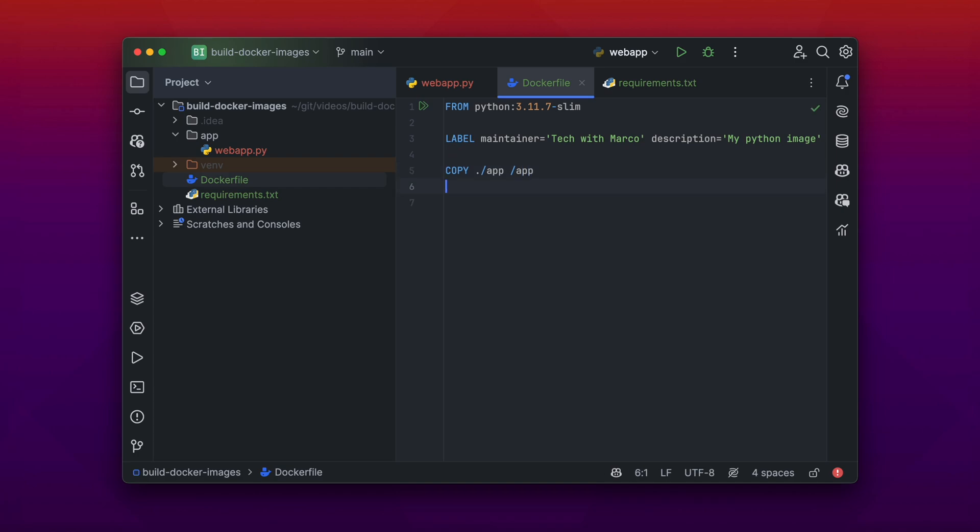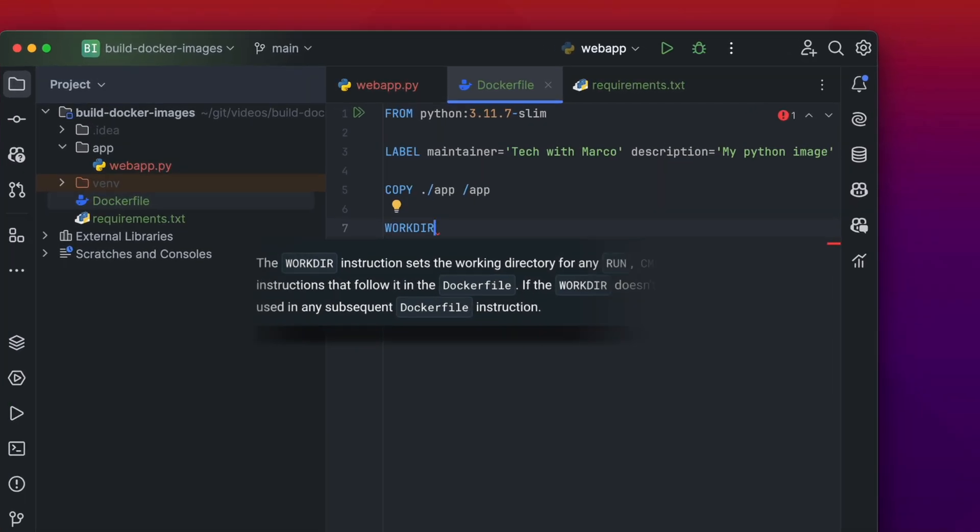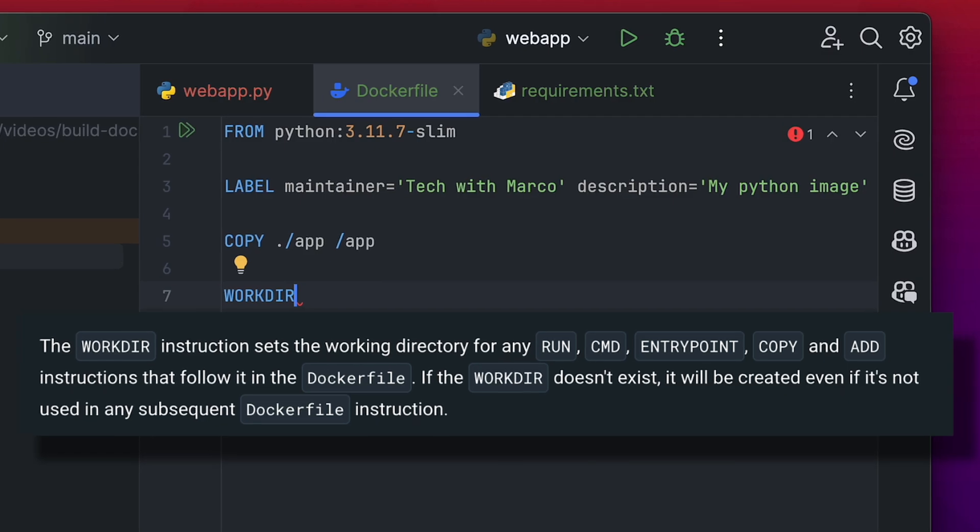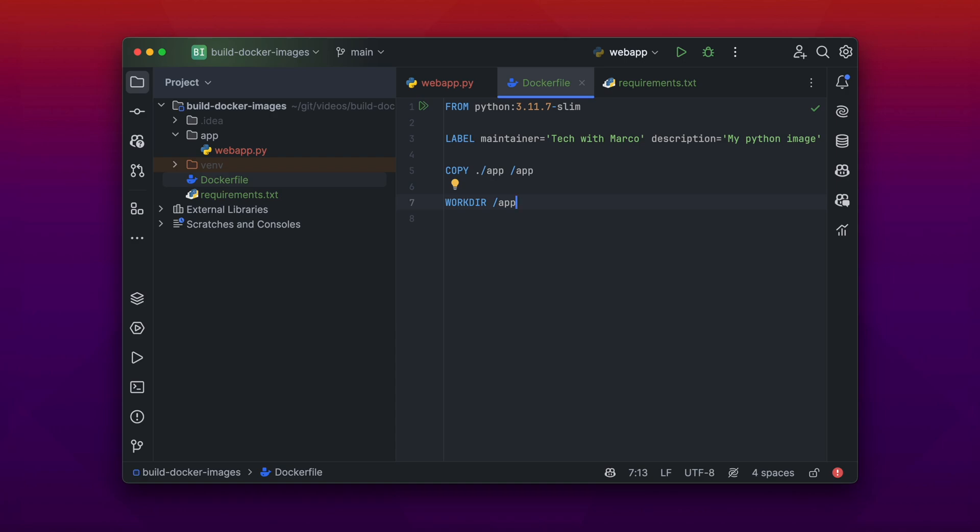So in that directory there is our Python web app application. The next instruction we could use is the WORKDIR instruction. So if you set the WORKDIR instruction for example to /app, then every command which is being executed after the WORKDIR instruction will be executed from your set working directory.